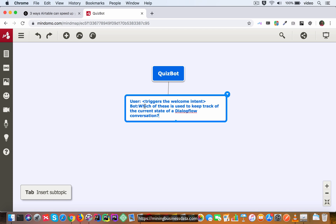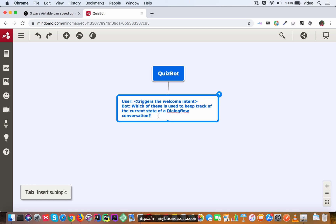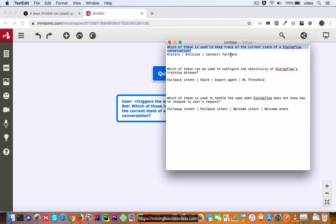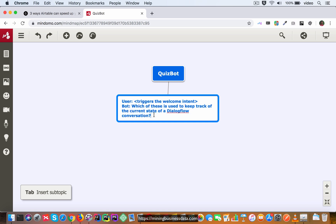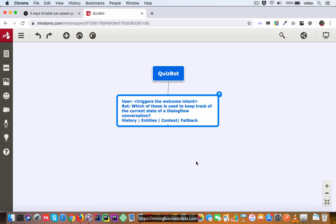It's going to say which of these is used to keep track of the current state of a dialogue for conversation and then it's going to provide them with these set of choices.